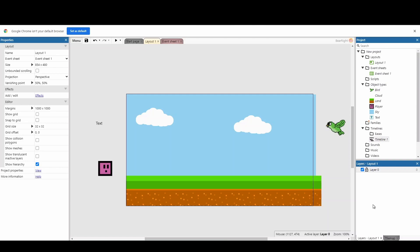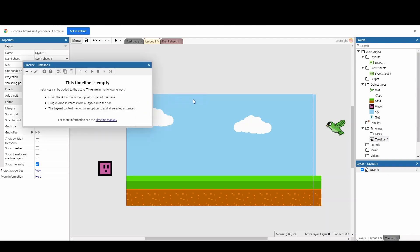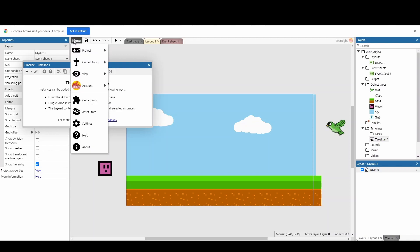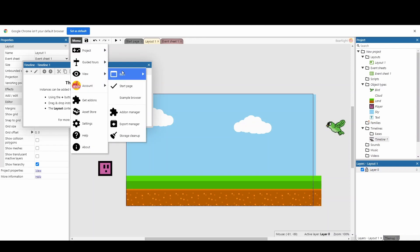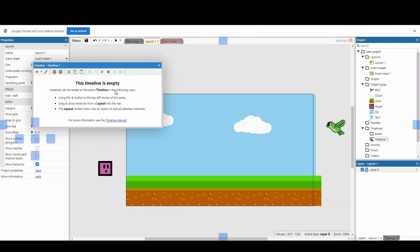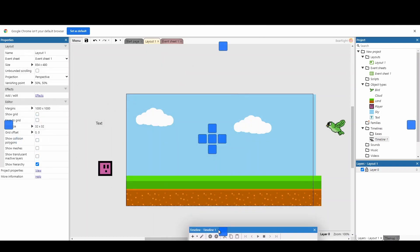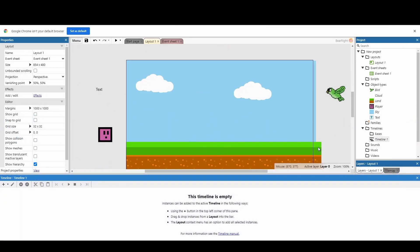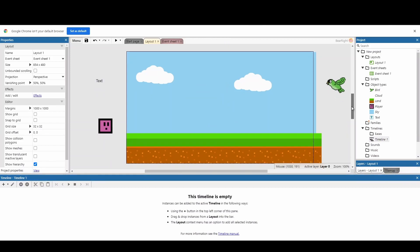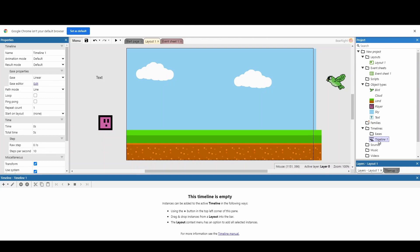So I've got my very basic scene here and first thing we should probably do is right click and open the timeline bar. You can also get this by clicking menu, view, bars, and then the timeline bar. I'm going to place this at the bottom and adjust my screen slightly. So the timeline is currently empty. When you have a Construct project open for the first time, it creates a timeline automatically for you.